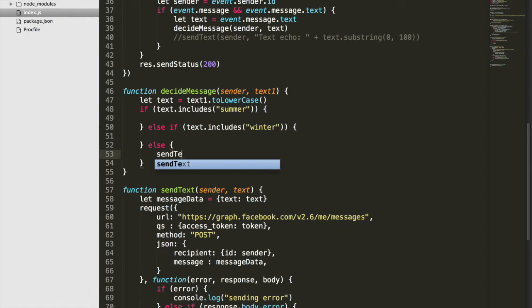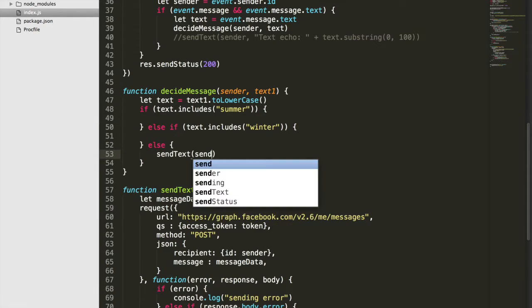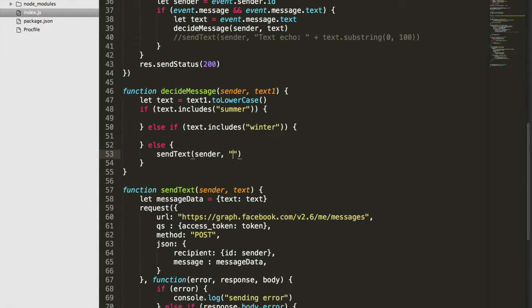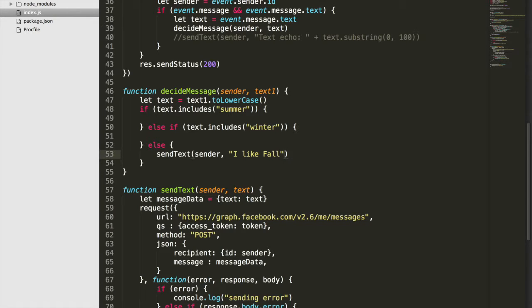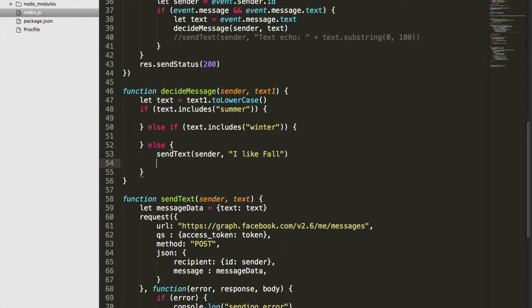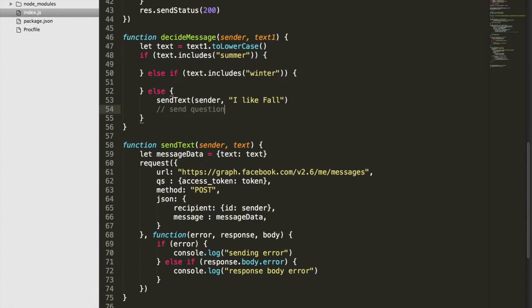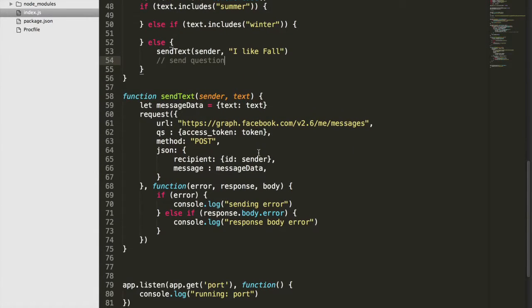Inside the else clause right now we'll just say "I like fall," and then eventually we'll send our question — "What is your favorite season?" — but we're only giving them two options for this tutorial.